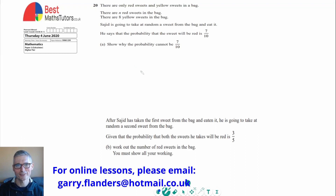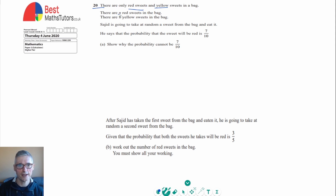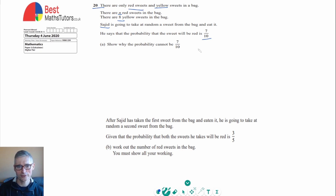Continuing through Edexcel's higher tier maths paper 2 from 2020, this is question 20, involving probability trees. We're told there are red sweets and yellow sweets in a bag, with n red sweets and eight yellow sweets. Sajid takes a sweet at random and eats it, and the probability that the sweet will be red is 7 out of 20. We've got to show why that couldn't actually be the case.